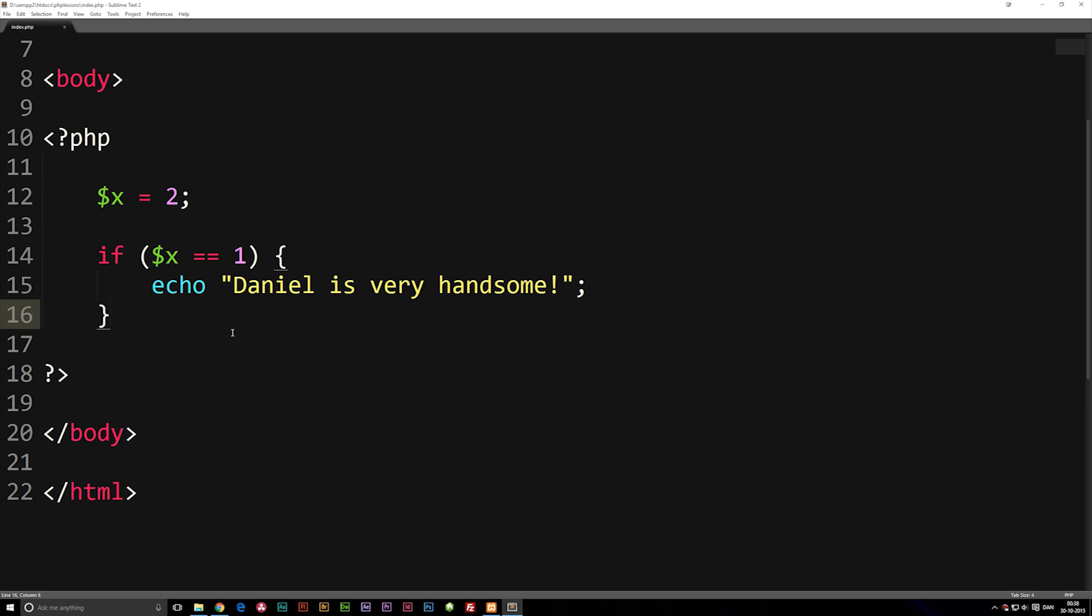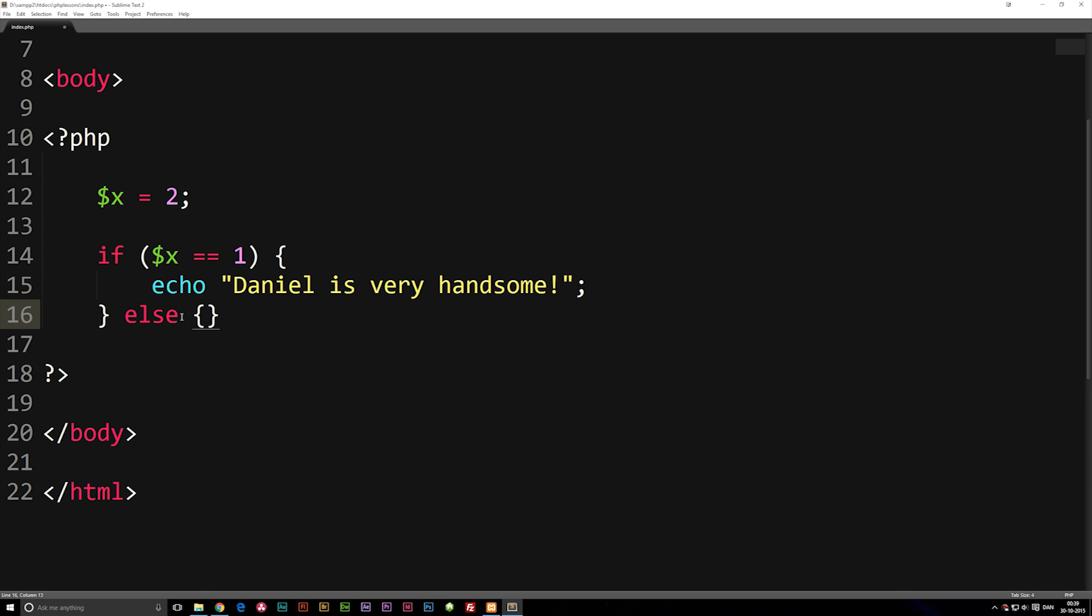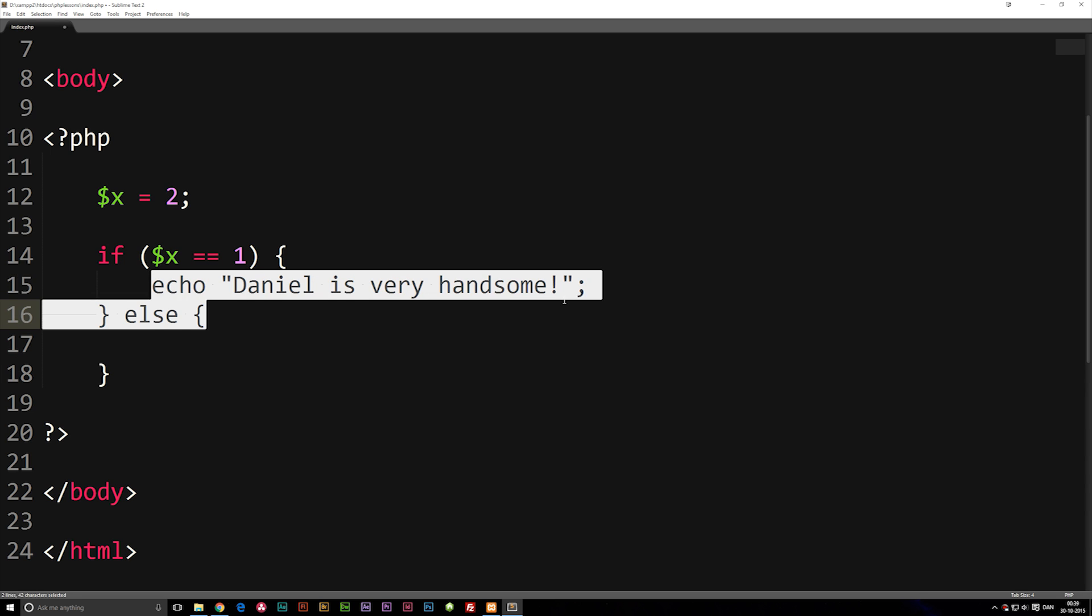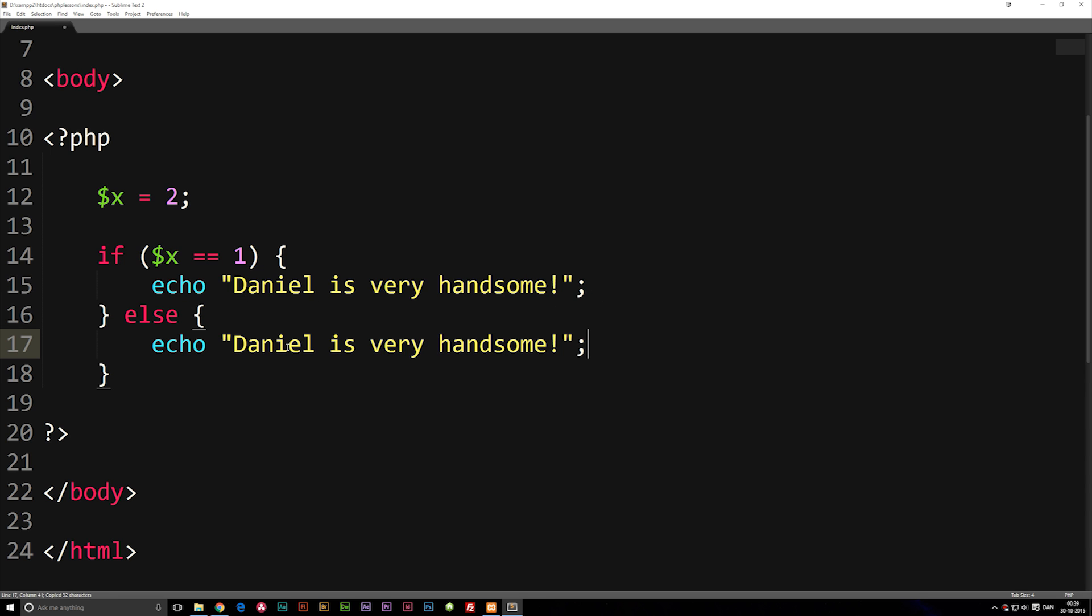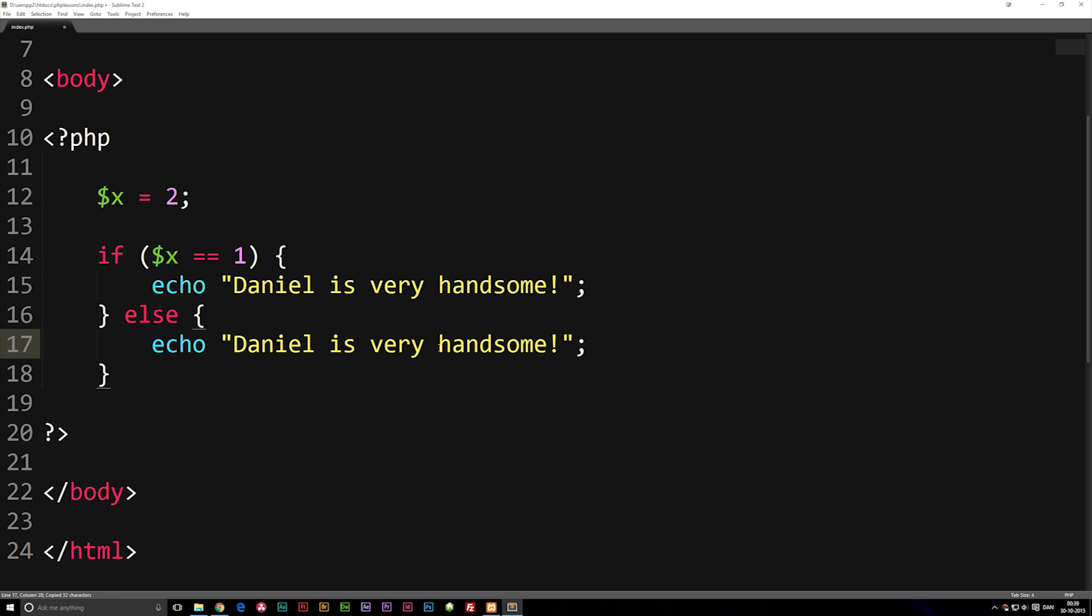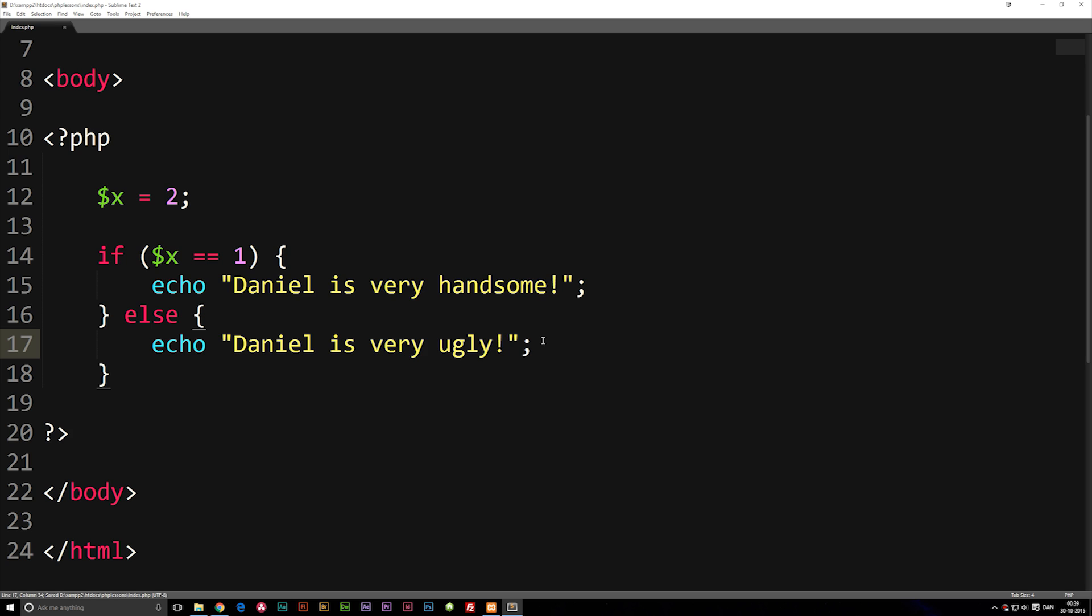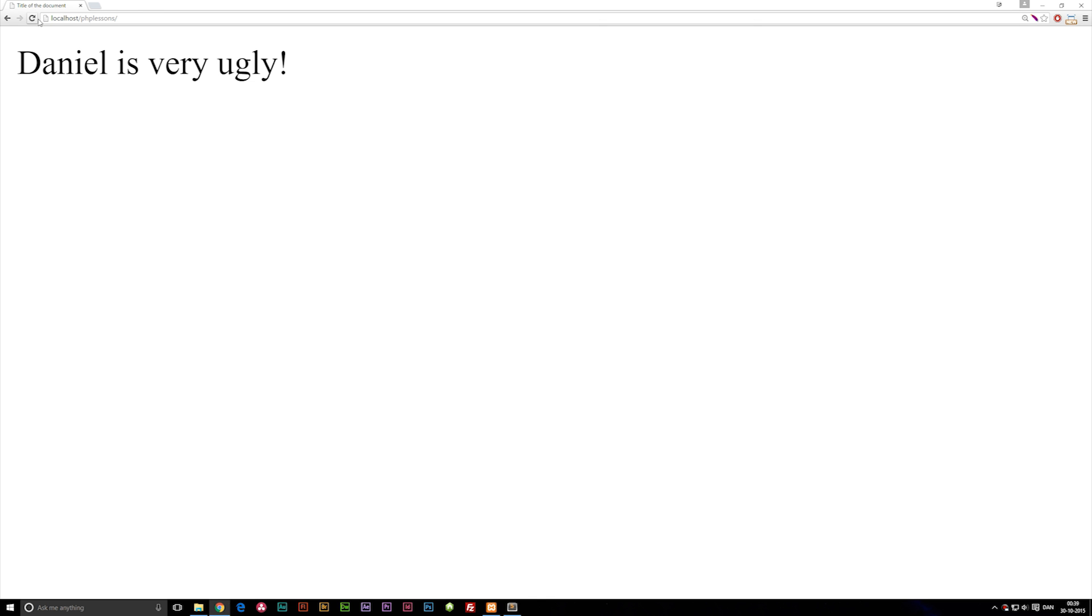Now in order to do something if something else is true, other than what we wrote in here, we can write what is called an else statement, where we say if anything else is true, do this. We can take the echo, copy it, put it down here, and say Daniel is very ugly, which of course wouldn't actually be true. But in this case, we would go inside the browser and you'll see it does say Daniel is very ugly.